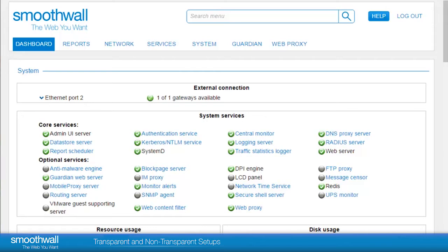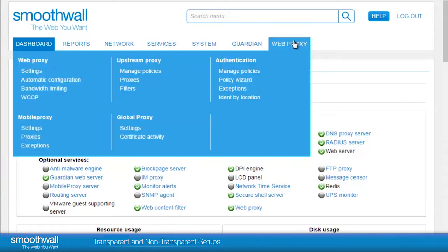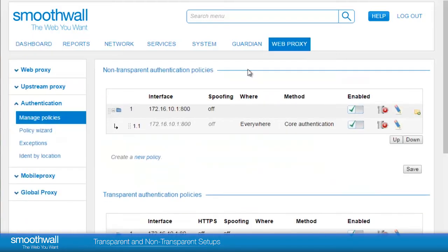Configuring Smoothwall for non-transparent proxy. In the Smoothwall, proxies are configured under Web Proxy, Authentication, Manage Policies. There are two tables on the screen: one for non-transparent policies and one for transparent policies. Here we can see the non-transparent authentication policies. There should be an out-of-the-box configured policy, which uses core authentication. Authentication methods are covered in a separate video.